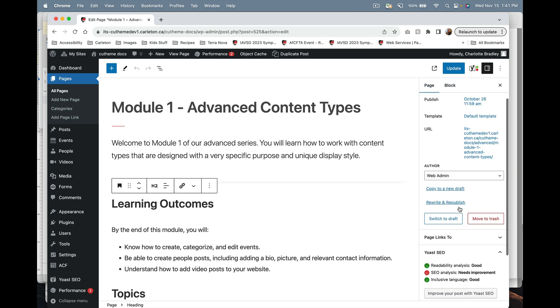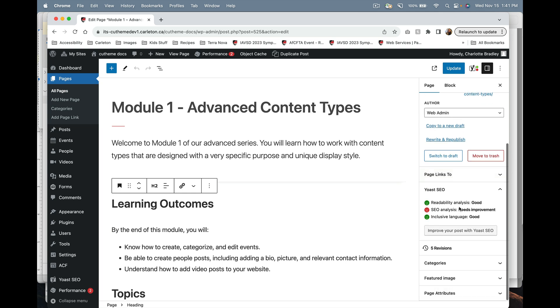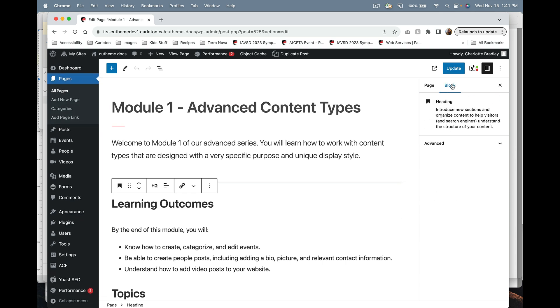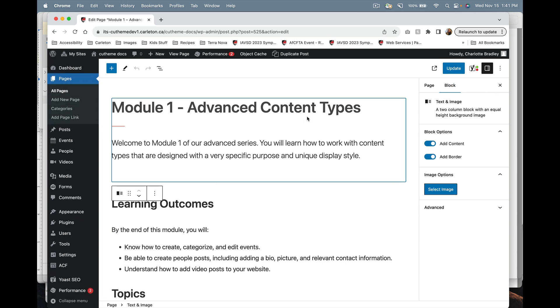If you click on the page settings, you'll see here where you can categorize the page. If you click on block and you're in a heading or a paragraph block, you will see the options for that as well.